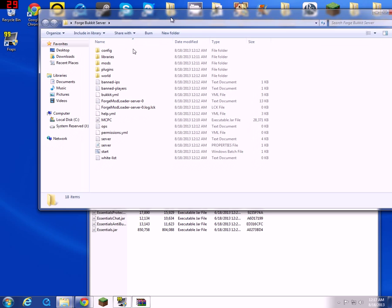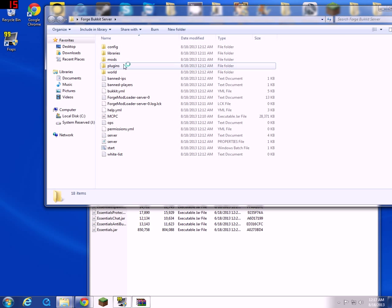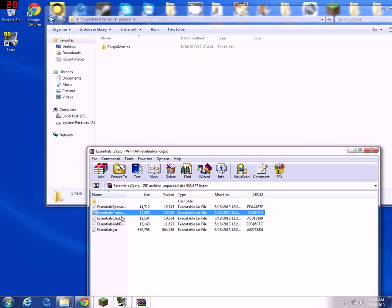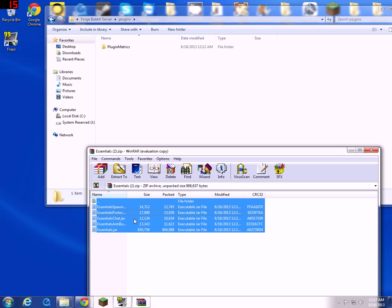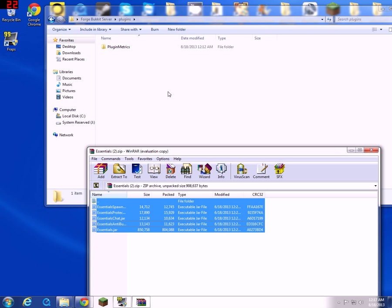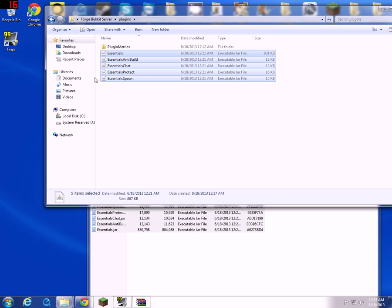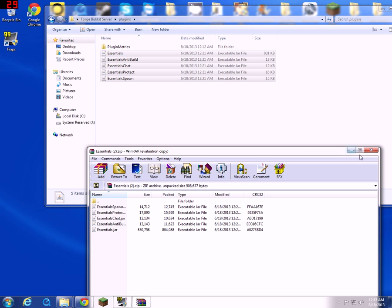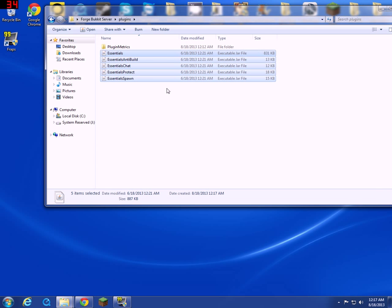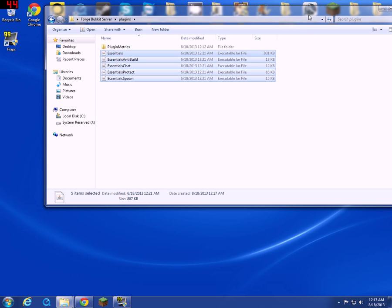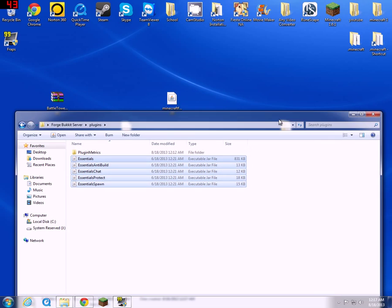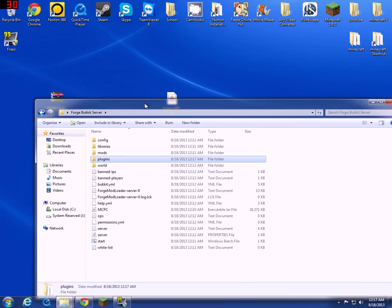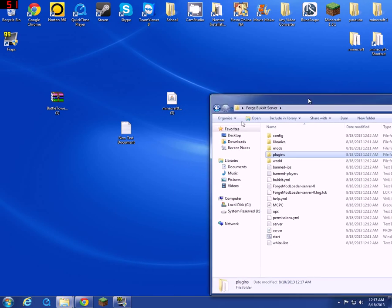And the plugins, you just put all these plugins in there. Every single plugin that you want goes into the plugins folder. Easy as that, make sure it's a dot jar.